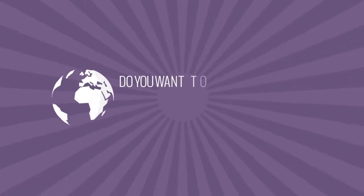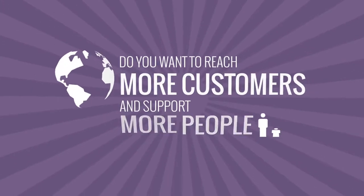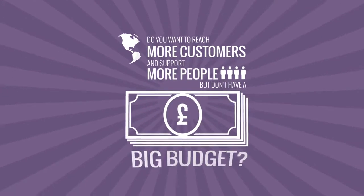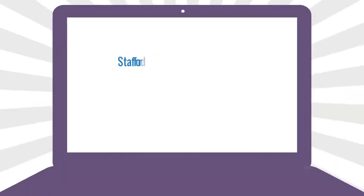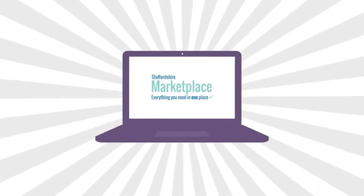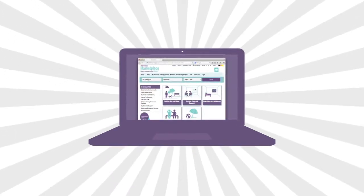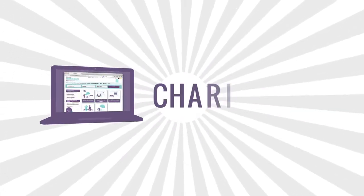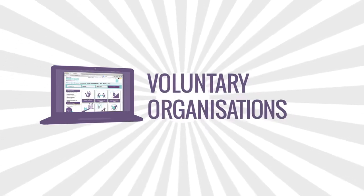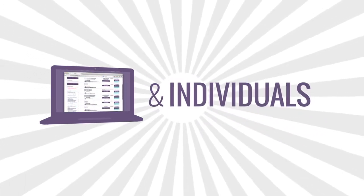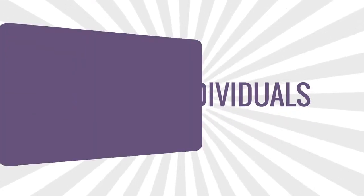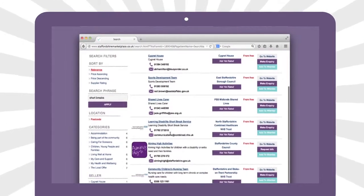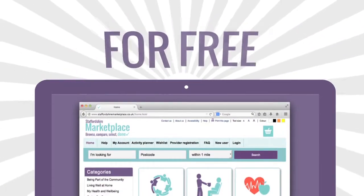Do you want to reach more customers and support more people but don't have a big budget? The Staffordshire marketplace is an online directory of health and wellbeing services and is a great way for local businesses, charities, voluntary organizations and individuals to advertise the goods, services, activities and support they offer for free.